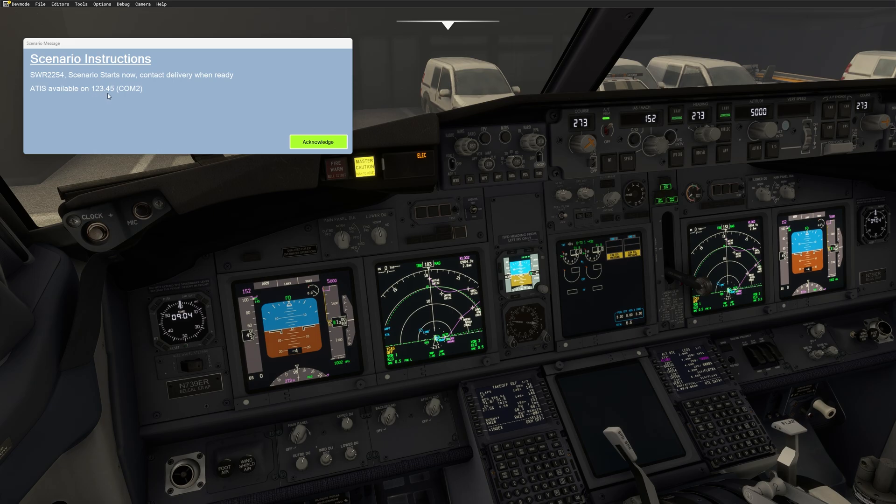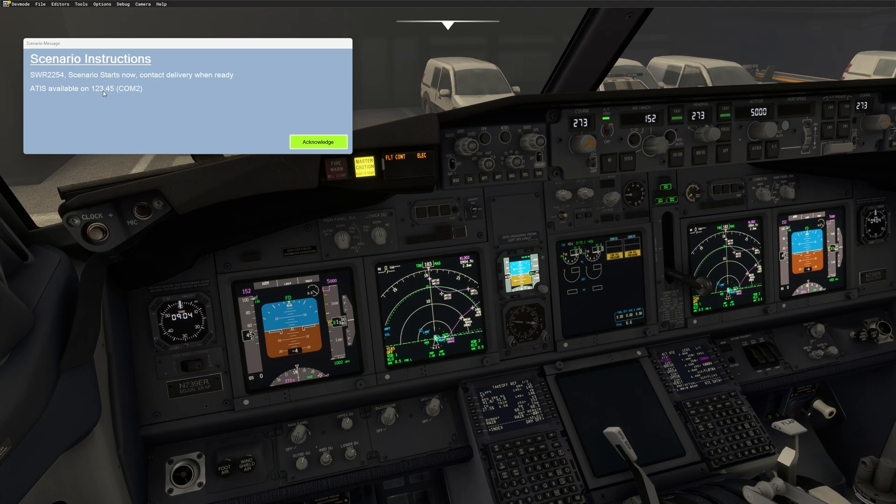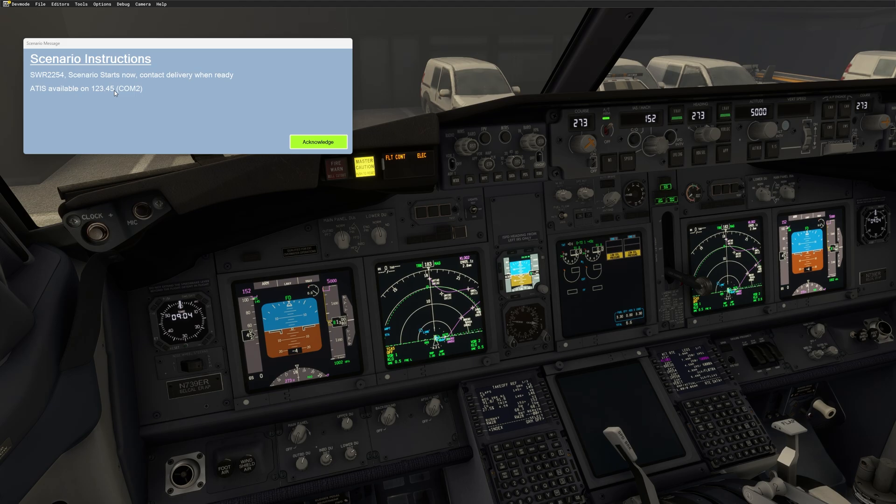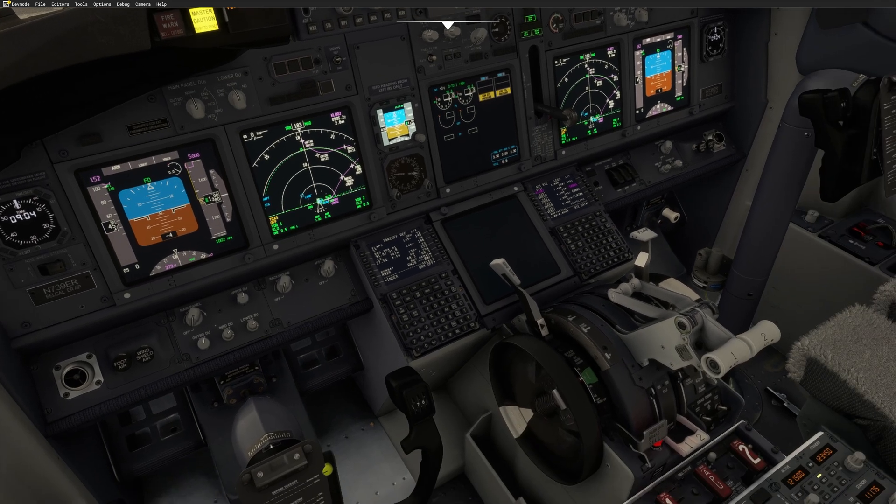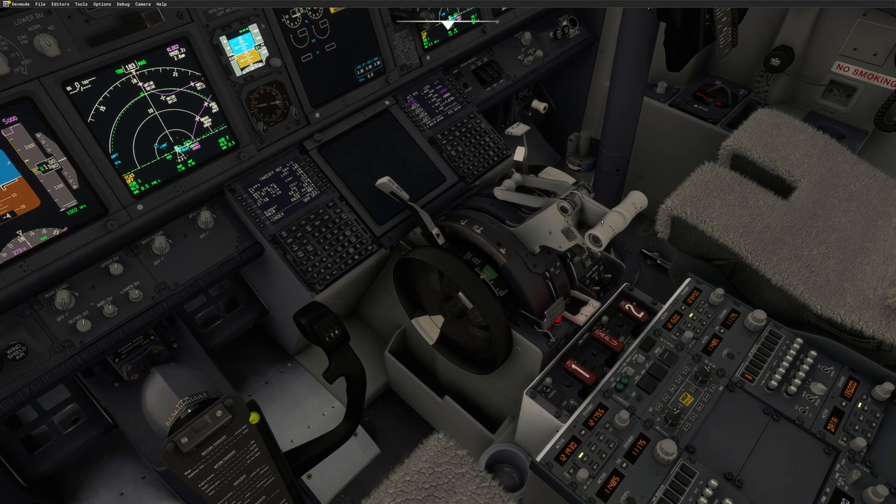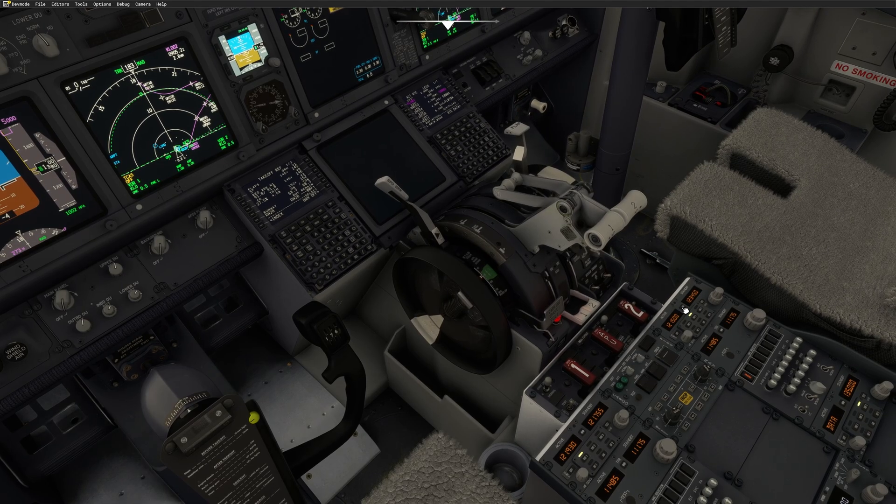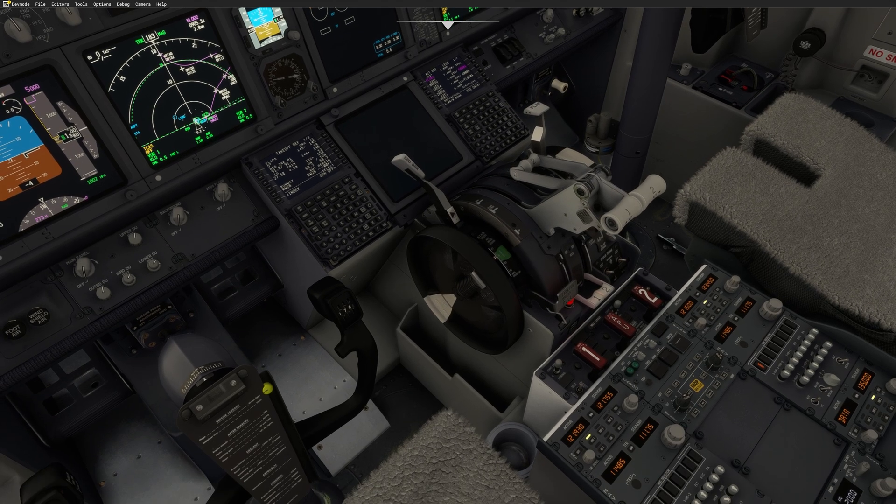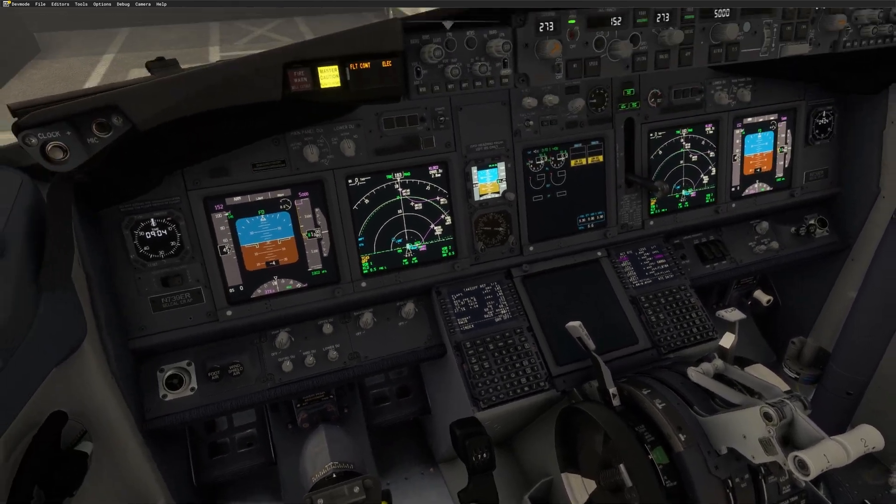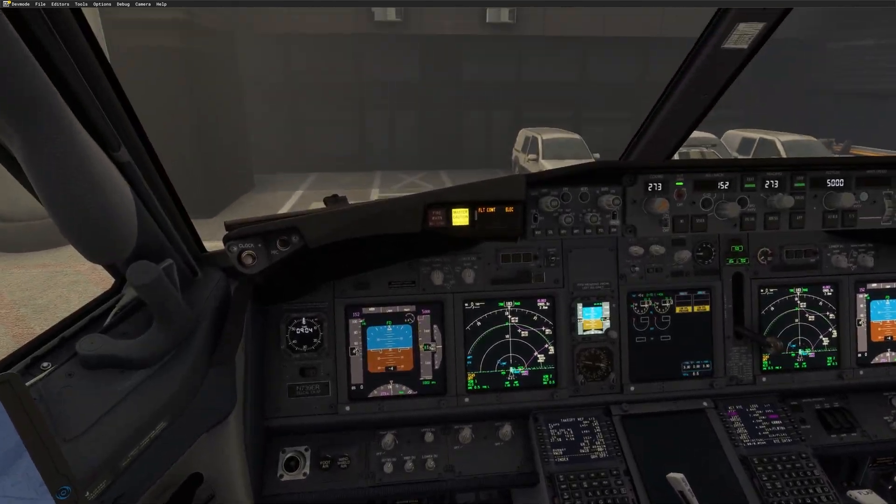This ATIS, guys, is available for departure and as well for destination. So if you are in the air and you dial in 12345 on COM2, you will get the ATIS for your landing airport. If you divert, then that will be the new weather for diversion. Okay, so always use this 12345 if you want to get the weather. So just dial in and you will get the weather. Good. So that's it. The scenario is loaded. We are ready to depart and I will just check my EFB.